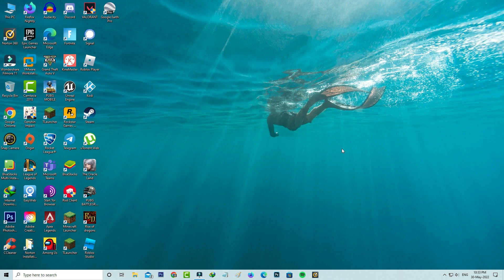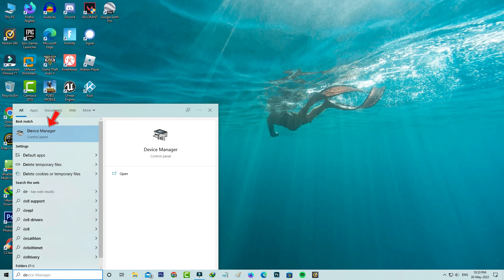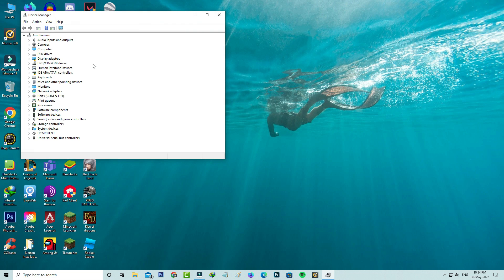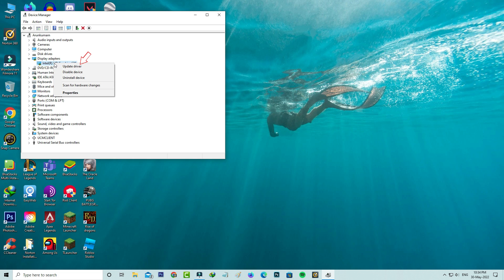Then press Display Adapters. Now it shows my Intel HD Graphics driver. Just right click on it and then click to update driver.